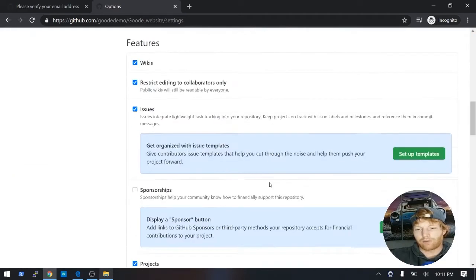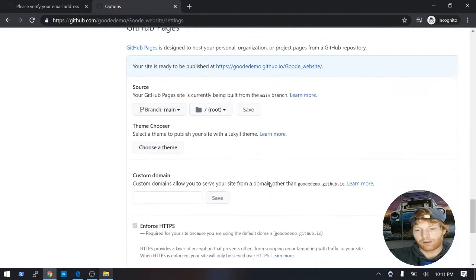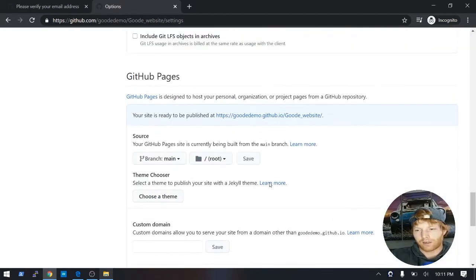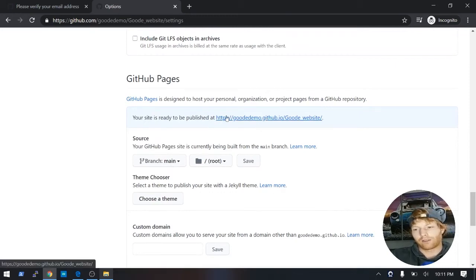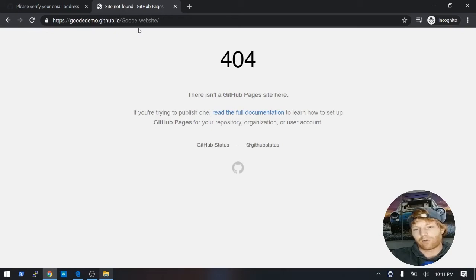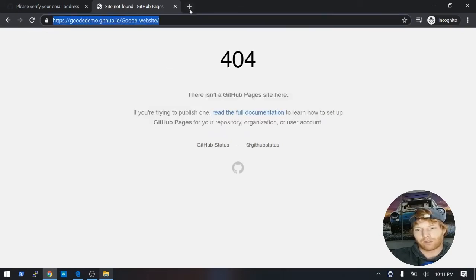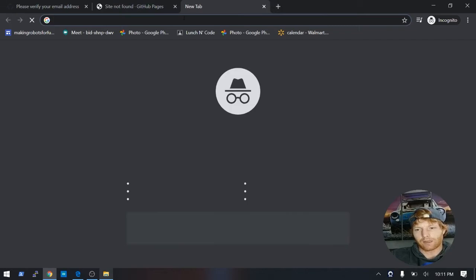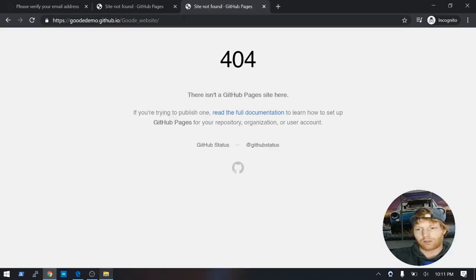So now if we scroll back down to GitHub Pages, we have a URL here. So if we click on that URL, we're going to get a 404 not found. No big deal, though, because if we give it a sec, our website should appear.